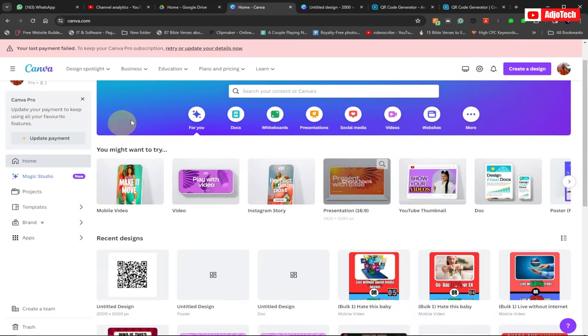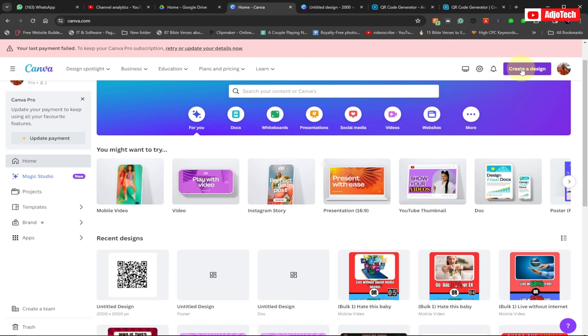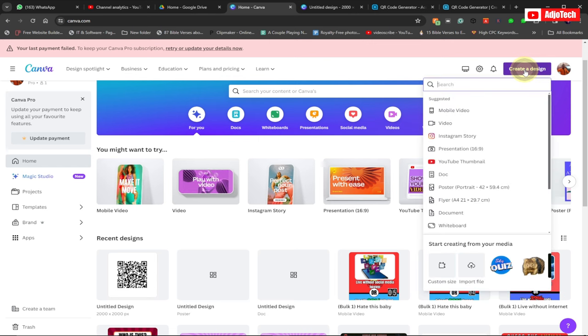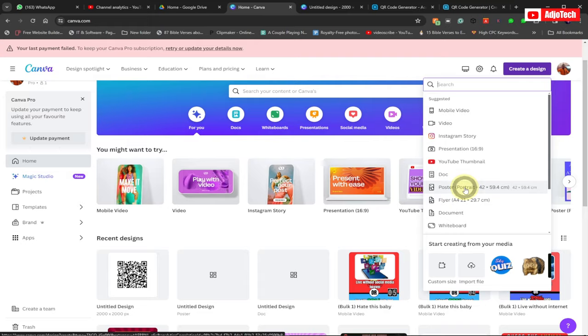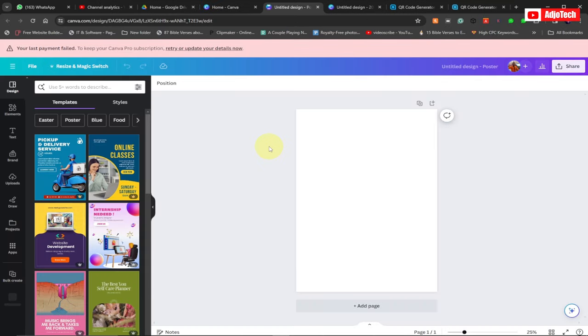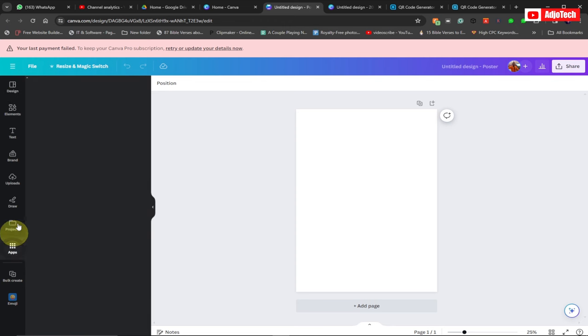Now we'll come back to Canva. When you open Canva, all you need to do is go to create, so create a design, and then over here just select portrait. Just select portrait. When you open portrait, just go to apps, click on the apps here.